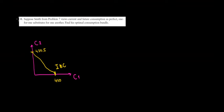Let's have a look at question 8 in this video. Suppose that we view current and future consumption as perfect one-for-one substitutes. So it's substitutes one for one. Find the optimal consumption bundle.